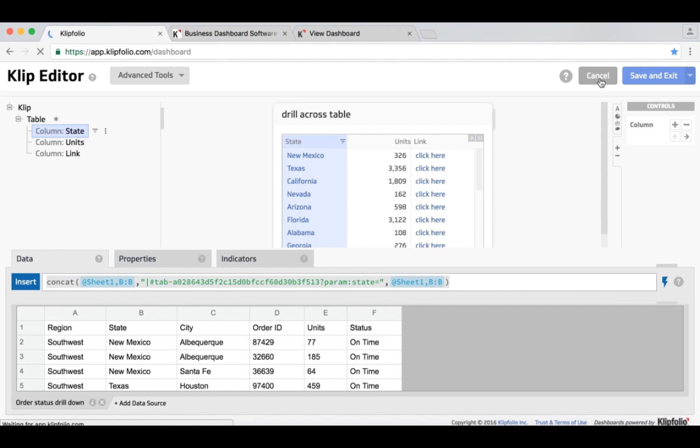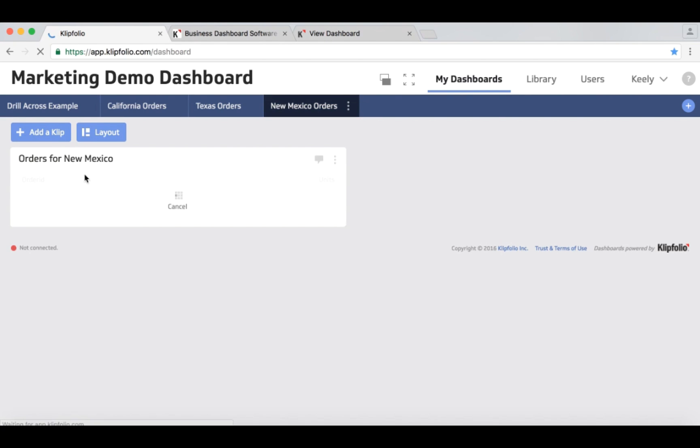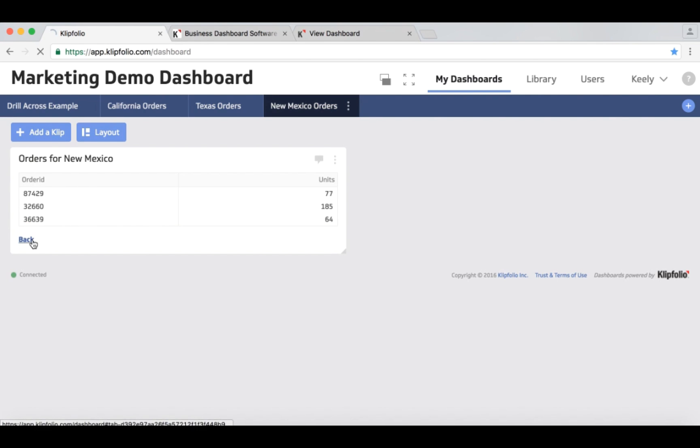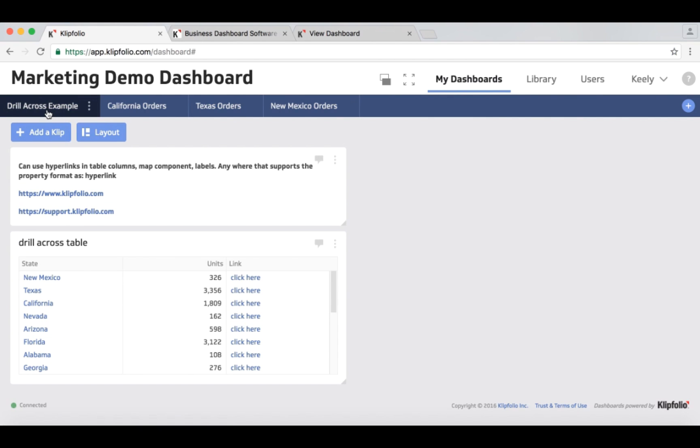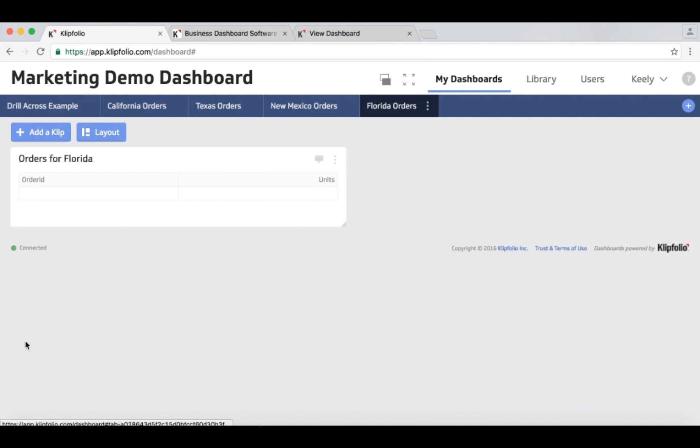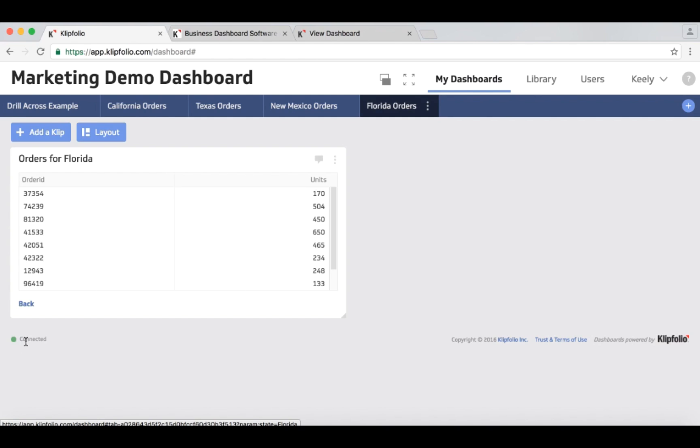So cancelling out of here again, we'll just take one more look at that functionality. So again, I can go back from this tab to my main tab, and then I can click on any one of these and get a detailed look at the orders for that specific state.